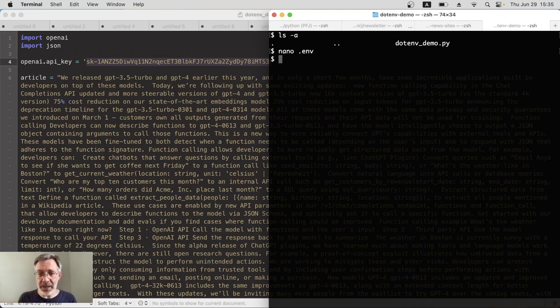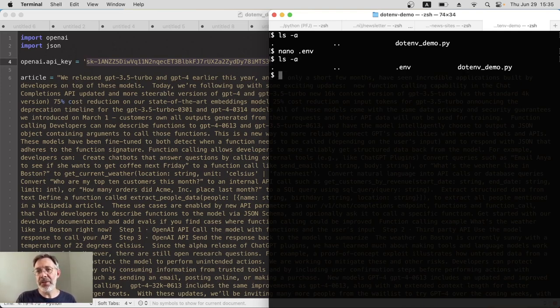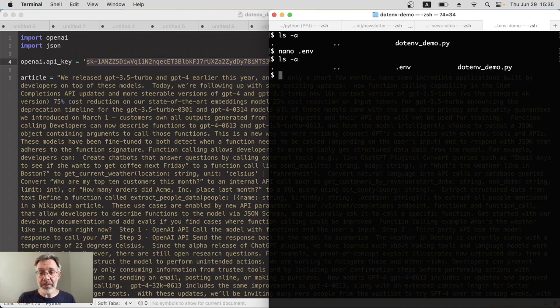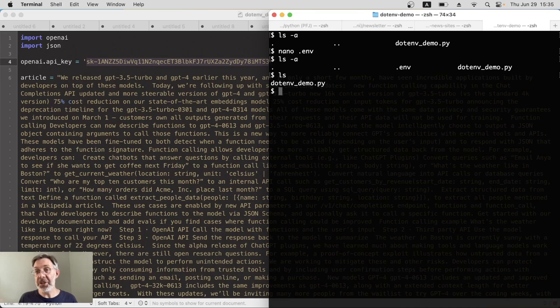And so to double check that, we'll list again, ls hyphen a to show all files. And there we go. We've now got a hidden .env file. I can prove it's hidden because if I just do a regular list files, ls, it doesn't appear. That's perfect.